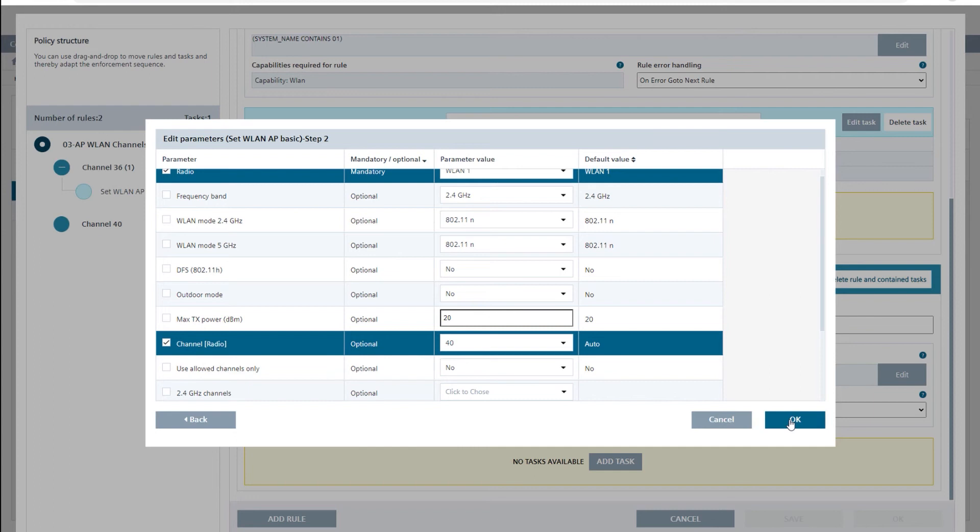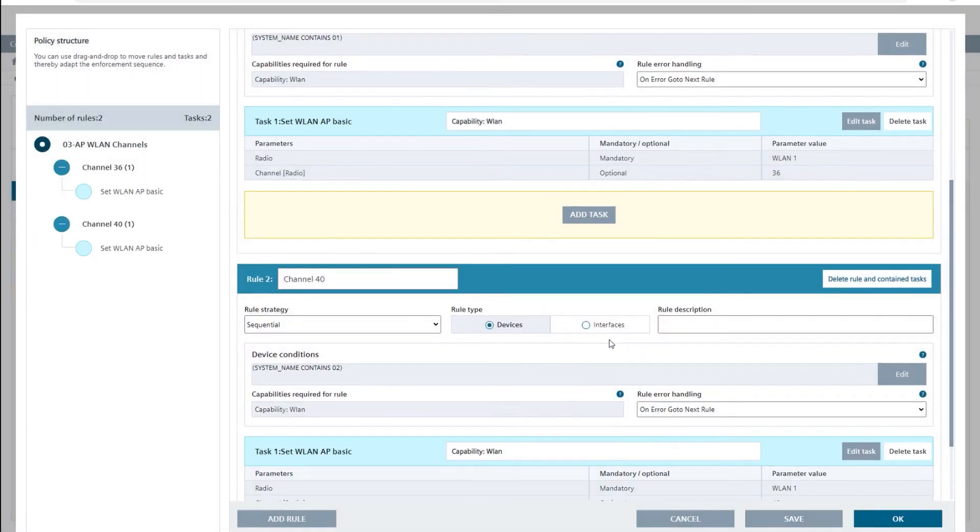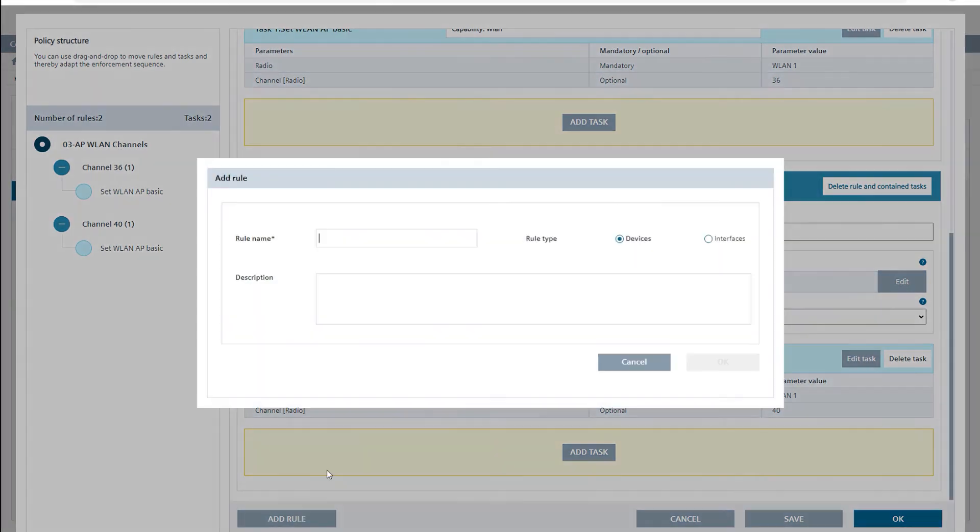Finally, I enable the radio interface radio R1 for all APs. To do this, I create the rule enable radio without restricting it further.